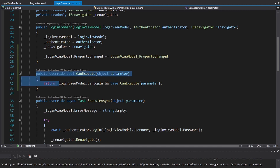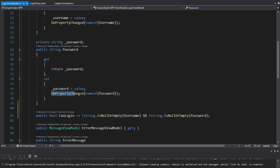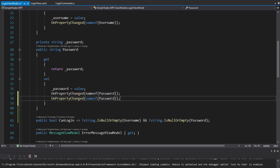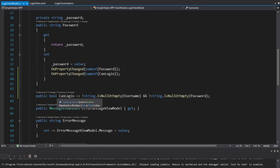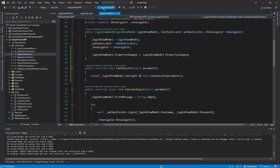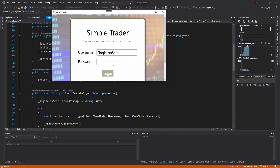We depend on a PropertyChanged being raised for CanLogIn, but in our login view model we never actually raise OnPropertyChanged for CanLogIn because there's no setter - it's a calculated value. However, this calculated value depends on the username and password properties, so we can raise OnPropertyChanged for CanLogIn whenever those properties change. Now we successfully toggle whether the button is enabled or disabled. The button starts disabled, and as we begin typing, it becomes enabled and we can log in.